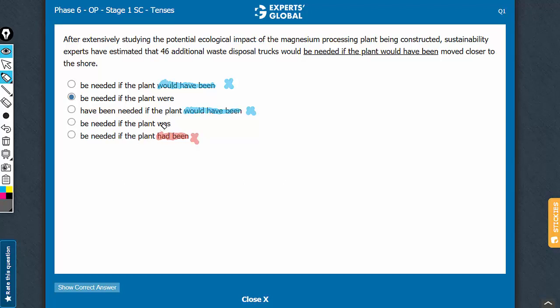Some students will choose was if the plant was moved closer to something. But see, this is a conditional here. This is subjunctive at work. It's a hypothetical situation contrary to fact, and therefore, plural form is needed.